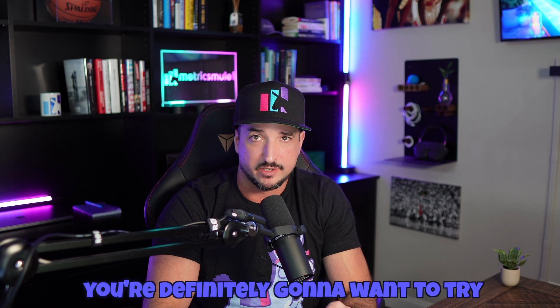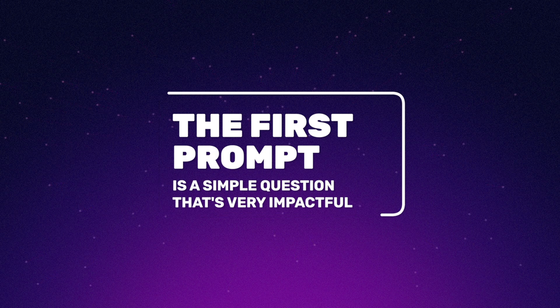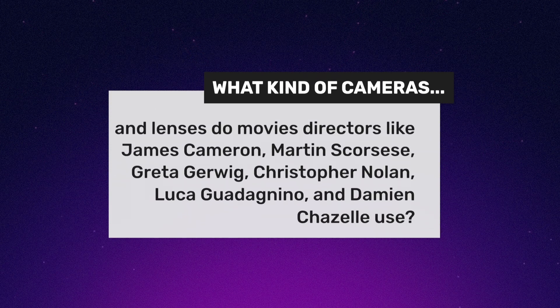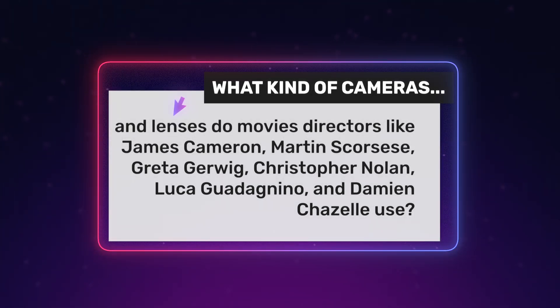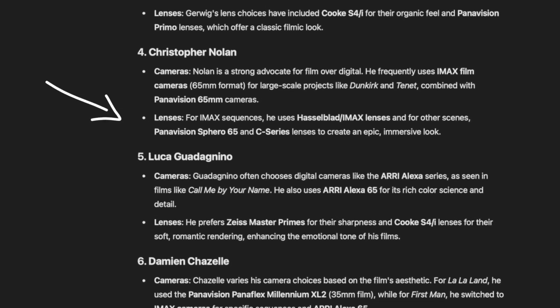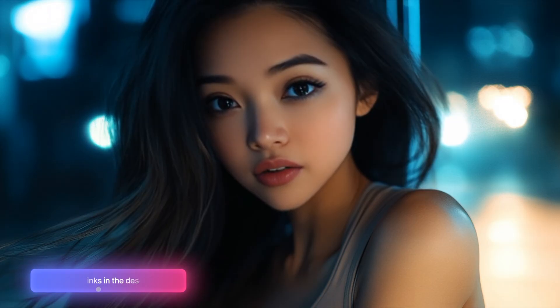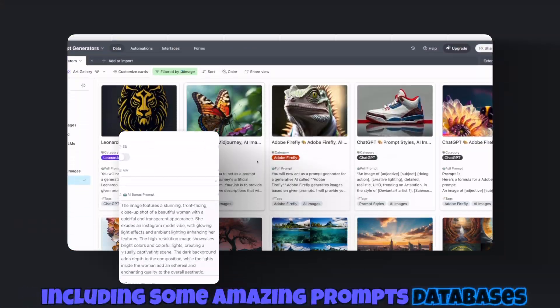To start, let me first show you three incredible prompts you're definitely going to want to try. For this first one, it's actually a question you want to present to any LLM — it's a simple question: what kind of cameras and lenses do movie directors like James Cameron, Martin Scorsese, etc. use? Once you ask ChatGPT or Claude that question, it's going to give you a ton of amazing examples. Use those in your actual prompts. Check the links in the description — there will be links for tons of prompts, including some amazing prompt databases.